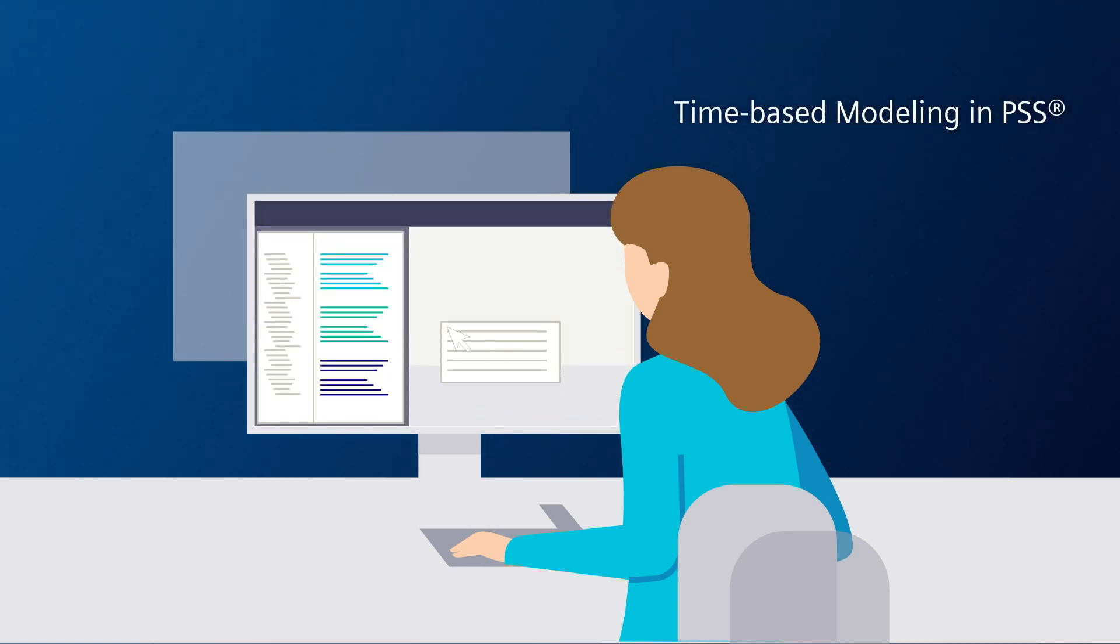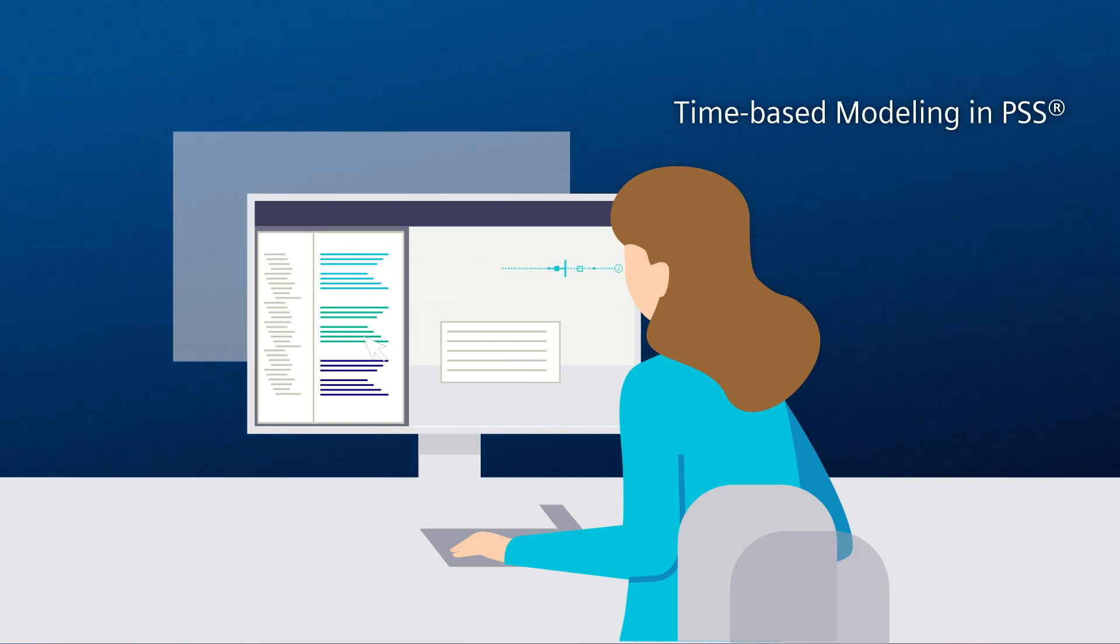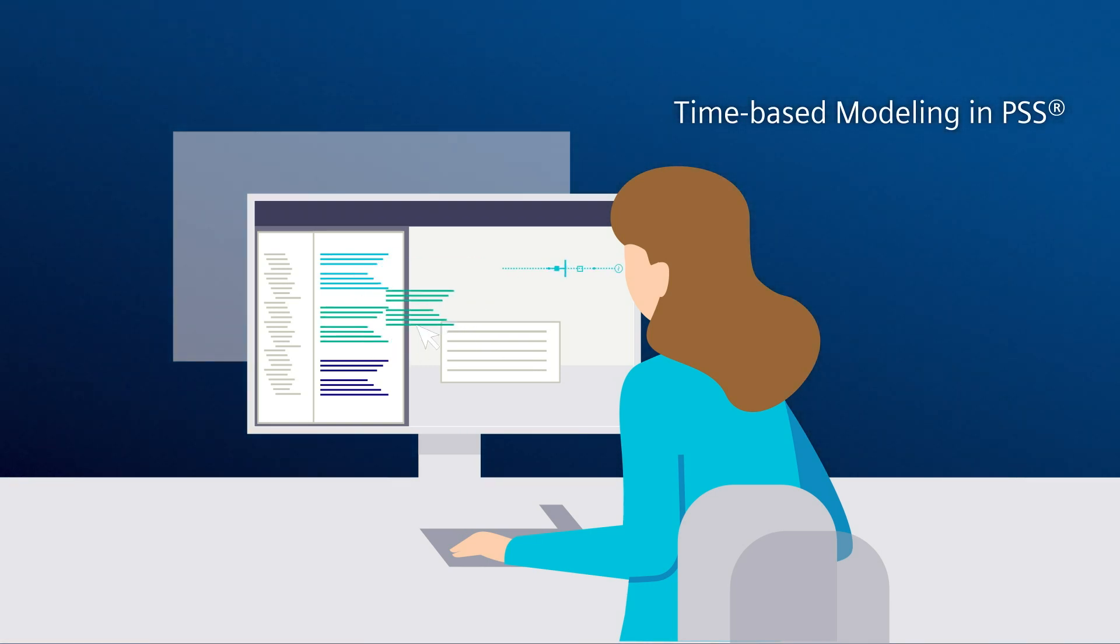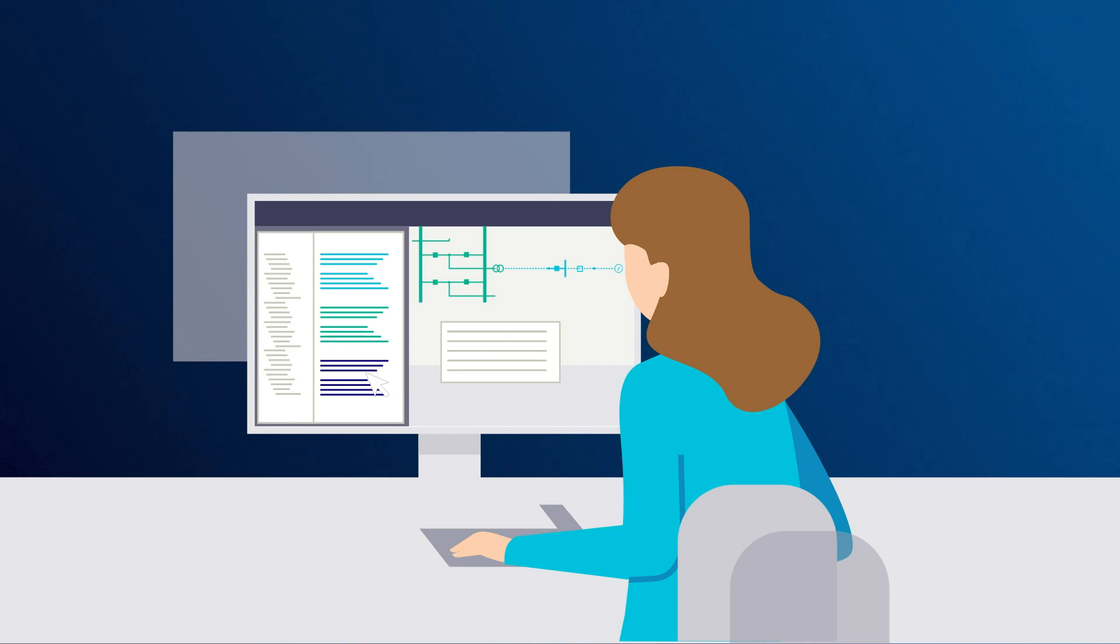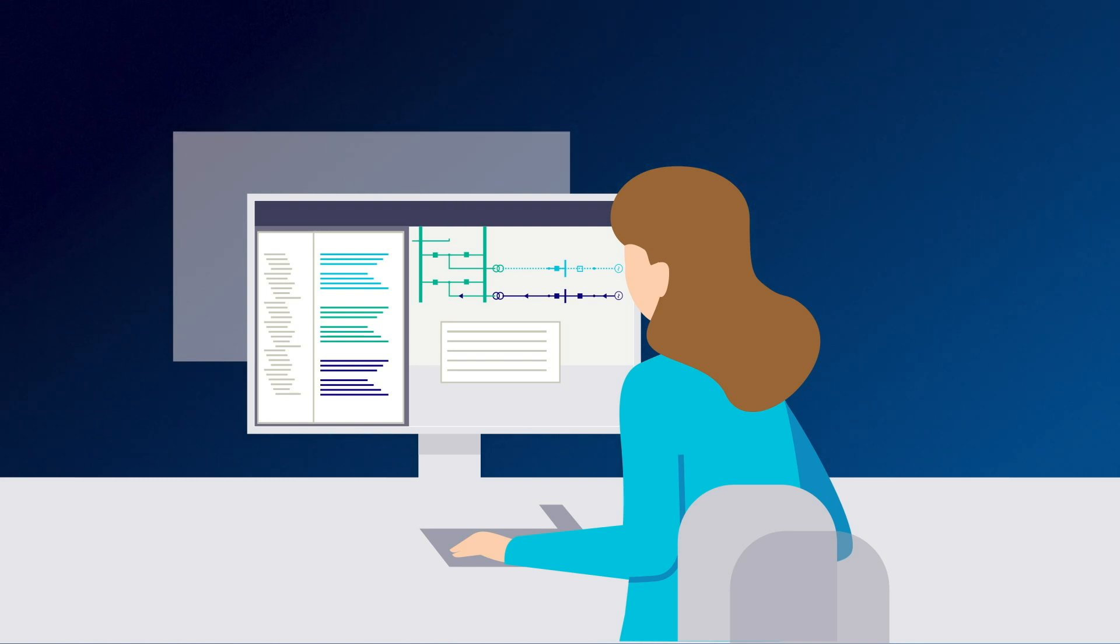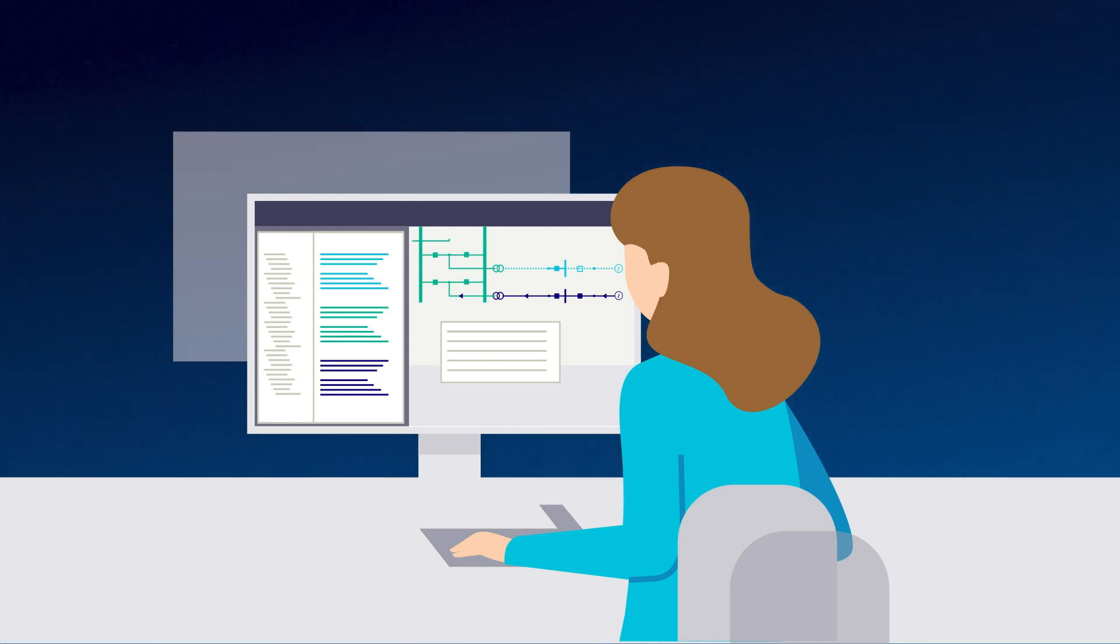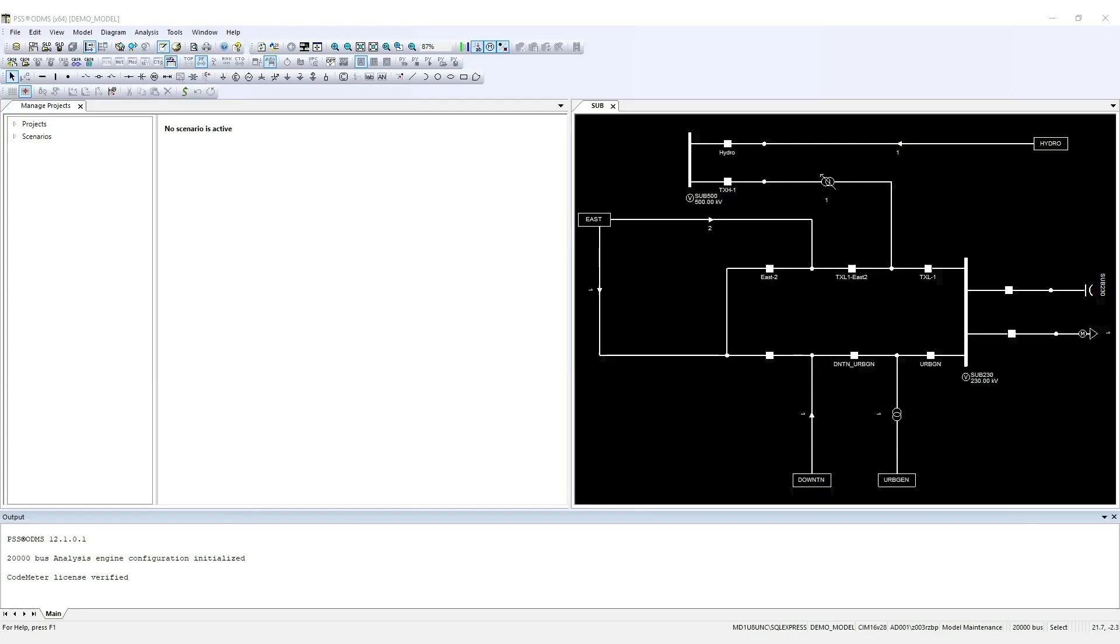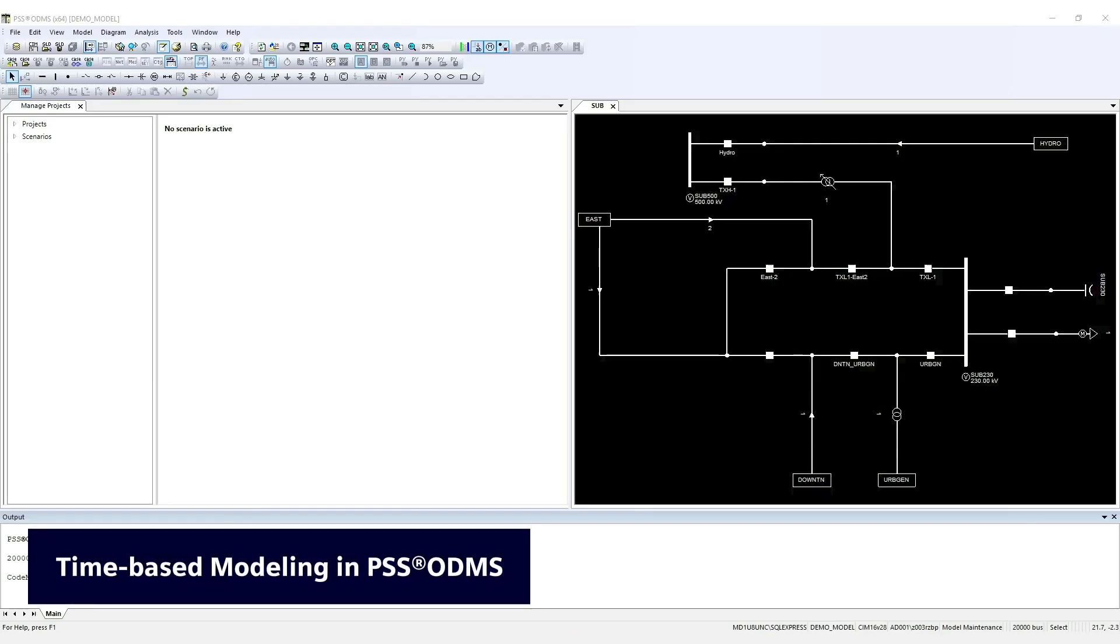Now, with time-based modeling in the PSS Network model management tools, planners can efficiently and accurately plan for more grid changes at one time and deal with increasing complexity, since all the necessary data is in one location. Let's take a look at time-based modeling in action.